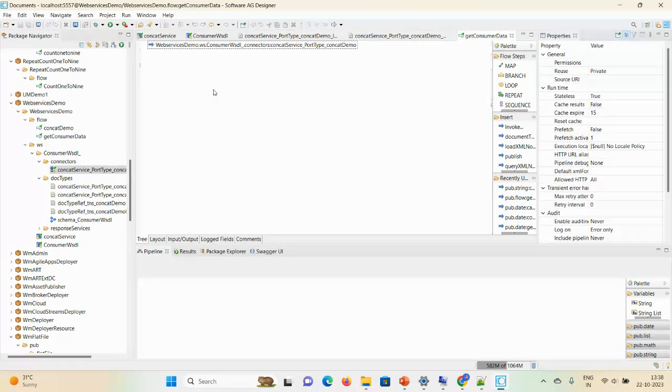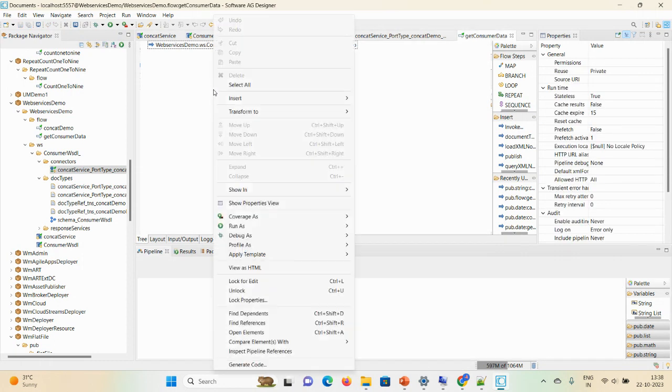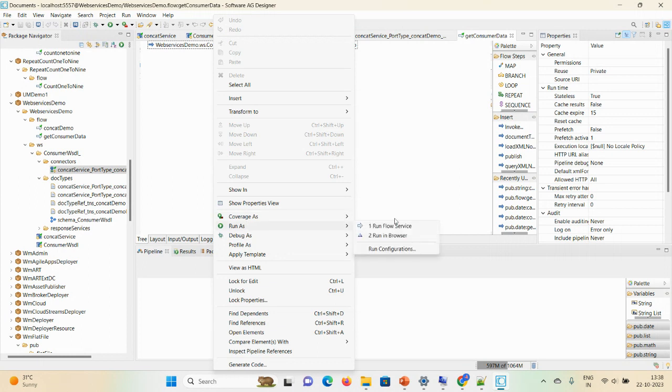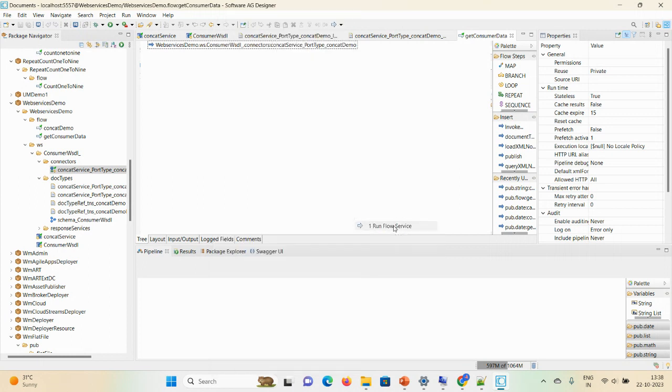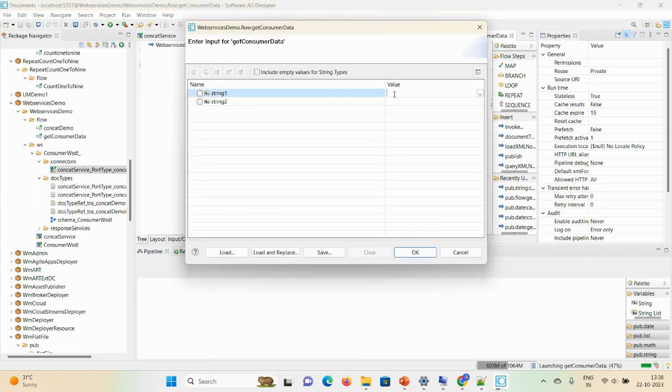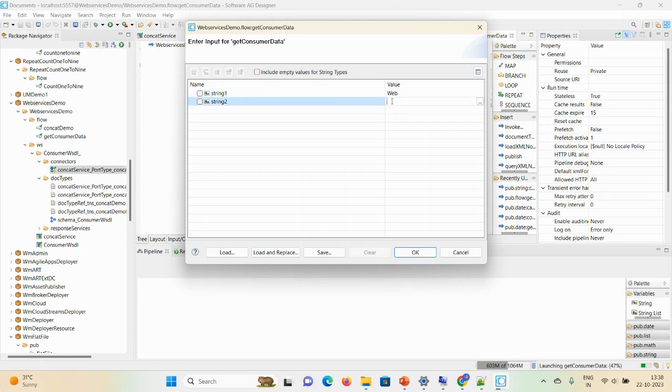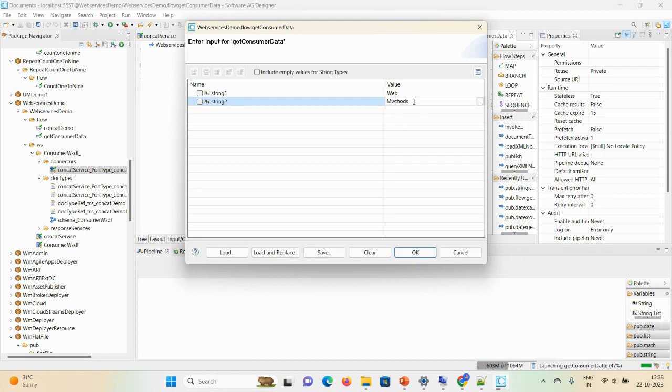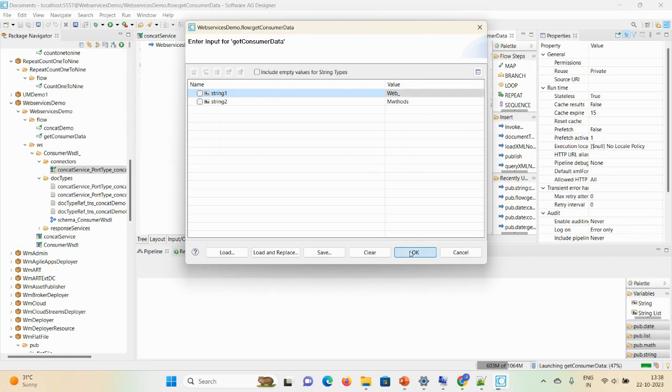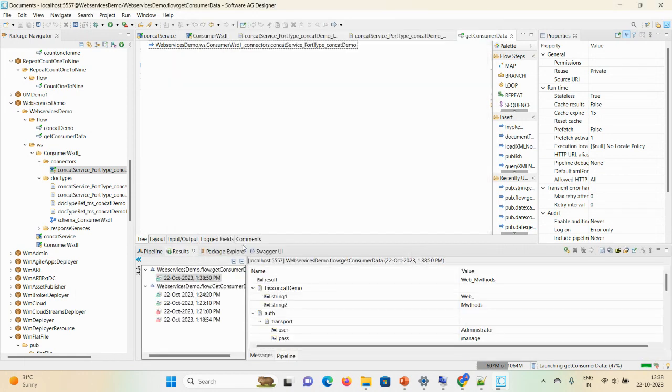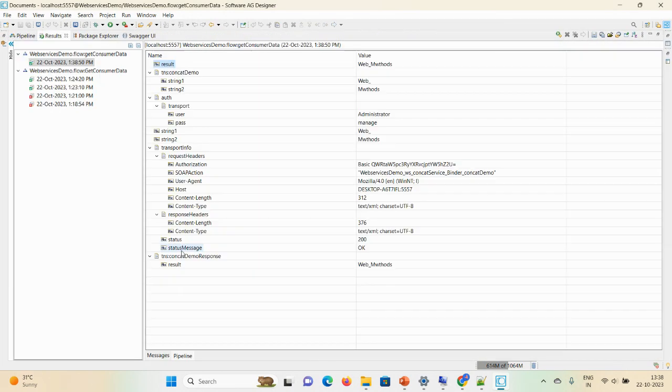Now try to run it. String one you can mention as web, and here you mention as methods. Okay, when you click on okay, after that you can see the result, 200, which means this is a success response.